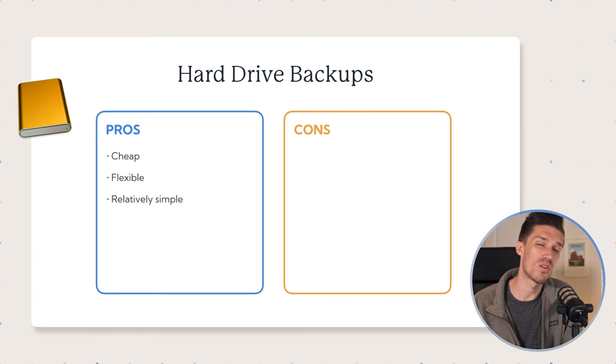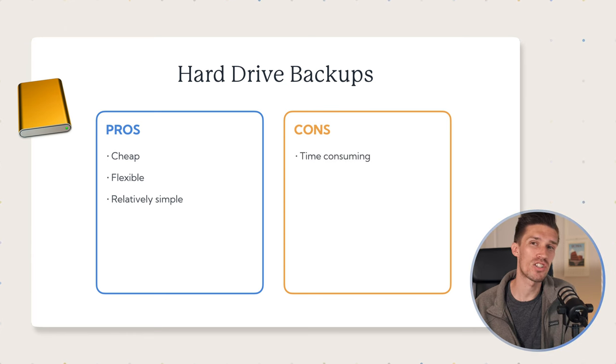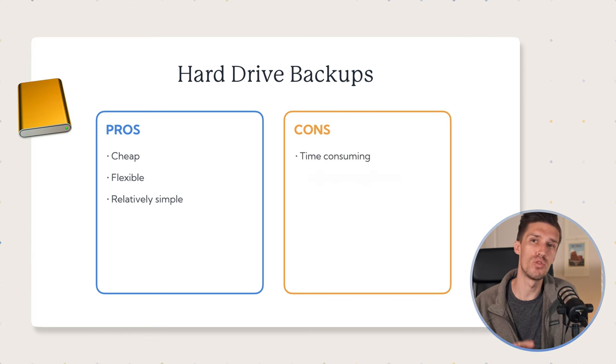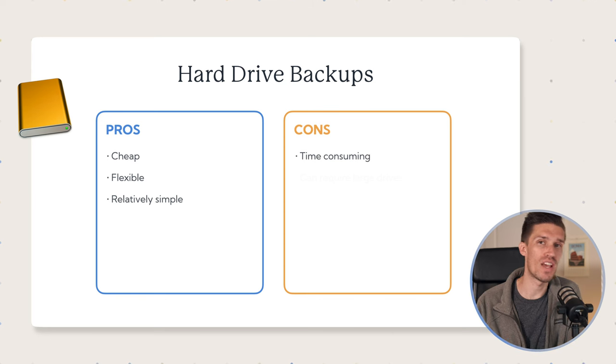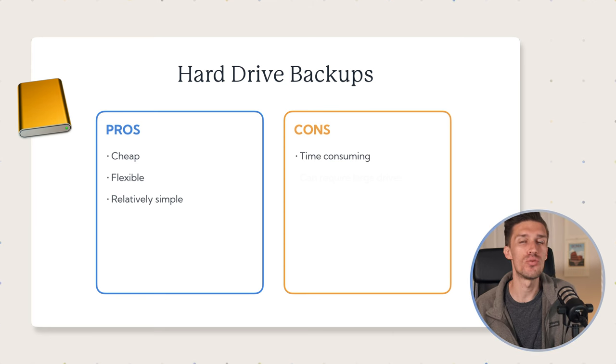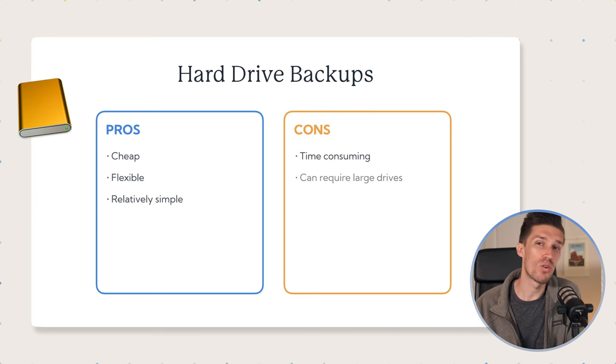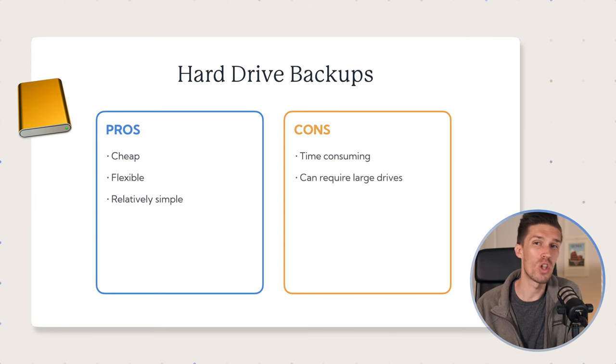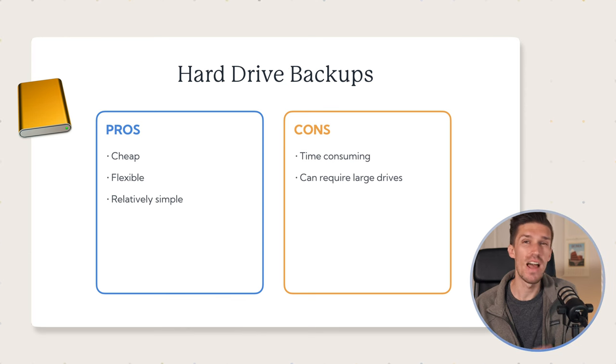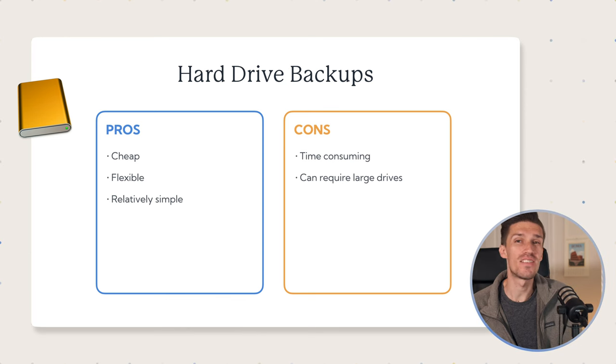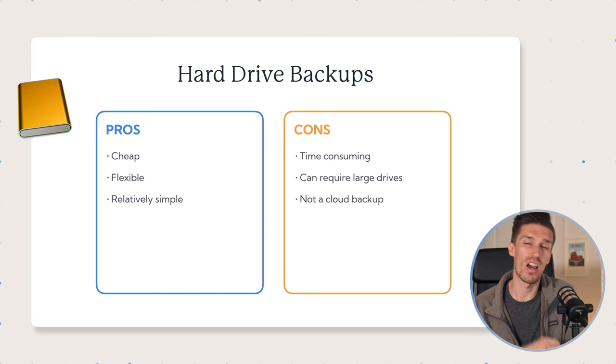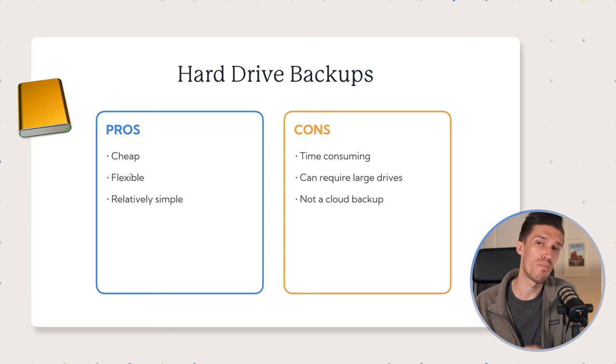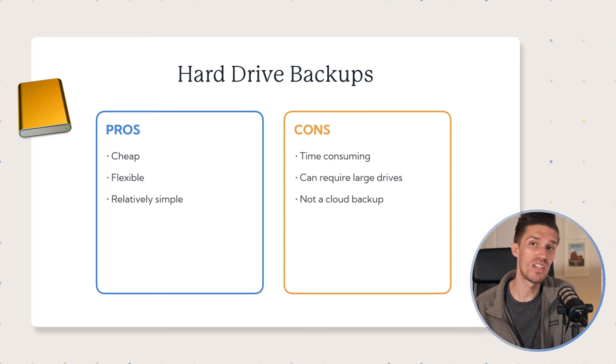Let's talk about the cons, though. One, if you're going to do that file structure, it can be kind of time consuming to move those photos out of the photos app and into your file structure. It also might require a large amount of hard drives if you've got a very large library. And three, this is not a cloud backup system. So if you've got all those photos backed up to an external hard drive, and that hard drive fails or you lose it, all those photos are gone.